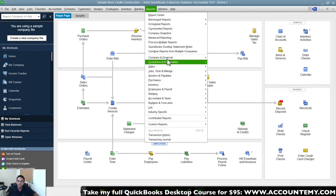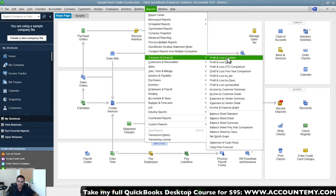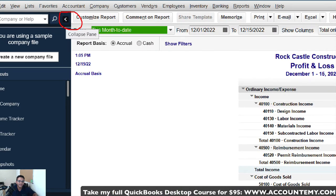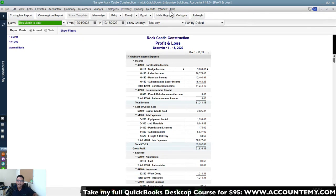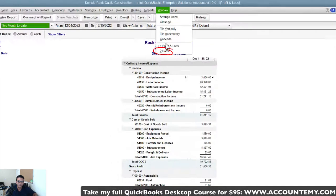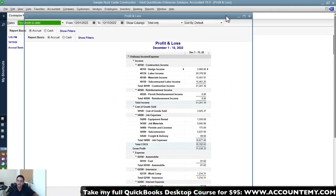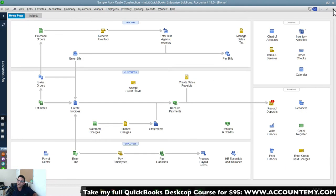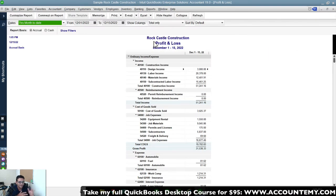We're going to pull up the Profit and Loss Standard to get started. I'm going to collapse the left navigation bar to have a little more screen real estate, then click on the Window menu to see if anything else is open. The home screen is open, so I'll switch over and close that — when teaching QuickBooks it's best to close anything not relevant, so you're only focused on what's being taught.